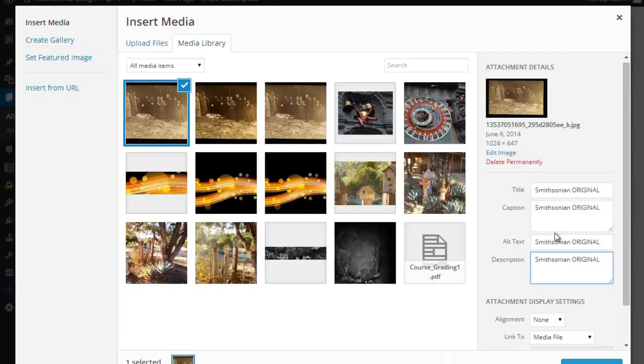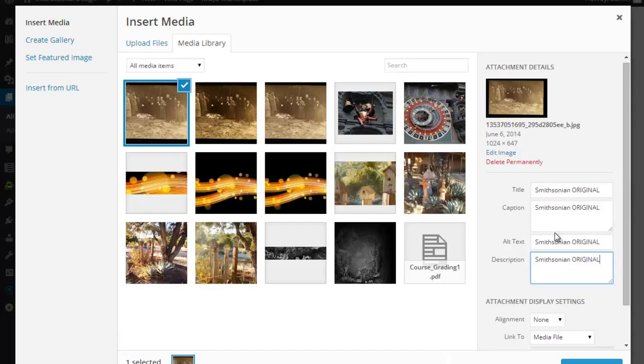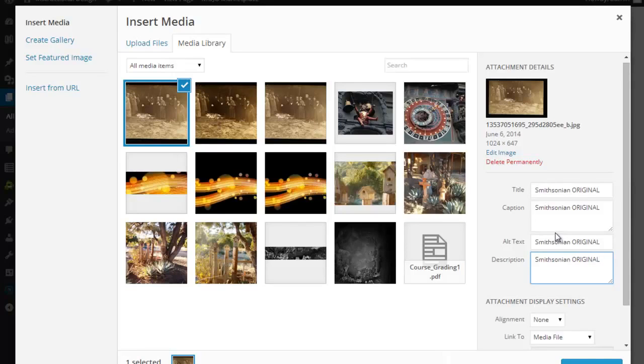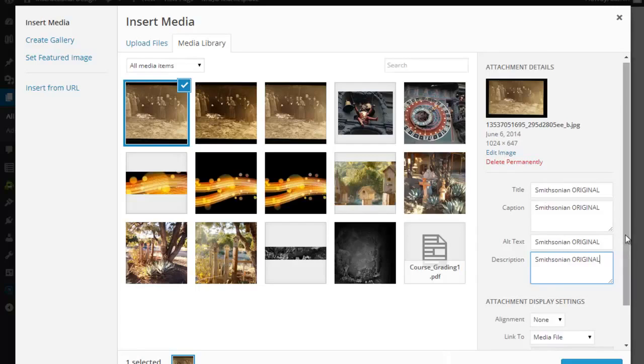And you should always put in the title. You should always put in the alt text. And you should always put in the description. Now the caption isn't required for all images under WordPress. However, I do ask for these exercises. You put the caption in there. That just puts the caption under the image itself. Again, it's not required for all images. If you didn't want a caption, you wouldn't put it in there.